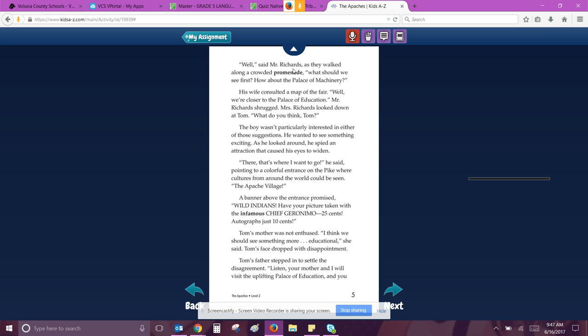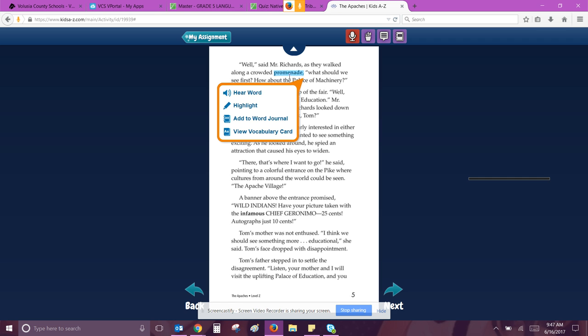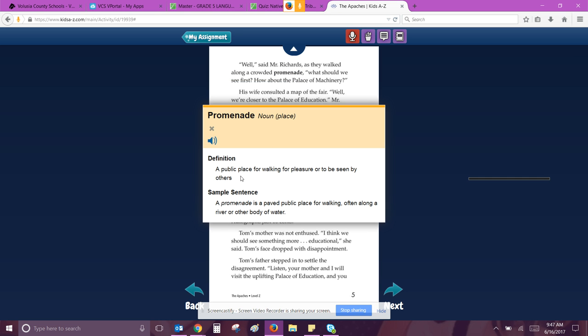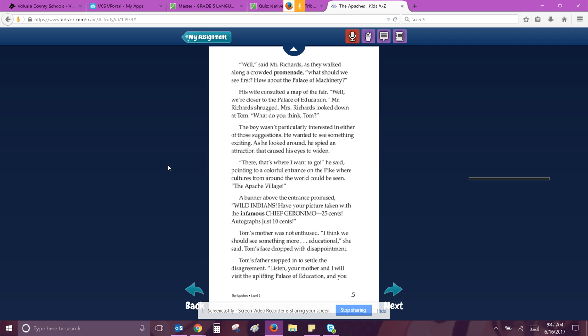Well, said Mr. Richards as they walked along a crowded promenade. Promenade. A public place for walking for pleasure or to be seen by others. What should we see first? How about the Palace of Machinery? His wife consulted a map of the fair. Well, we're closer to the Palace of Education. Mr. Richards shrugged. Mrs. Richards looked down at Tom. What do you think, Tom?